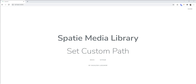Hello friends, welcome to my channel. We will learn Spatie installation and configuration from the previous Spatie tutorial. Today we will learn how to set up a custom path, meaning how to store images in a specific directory.